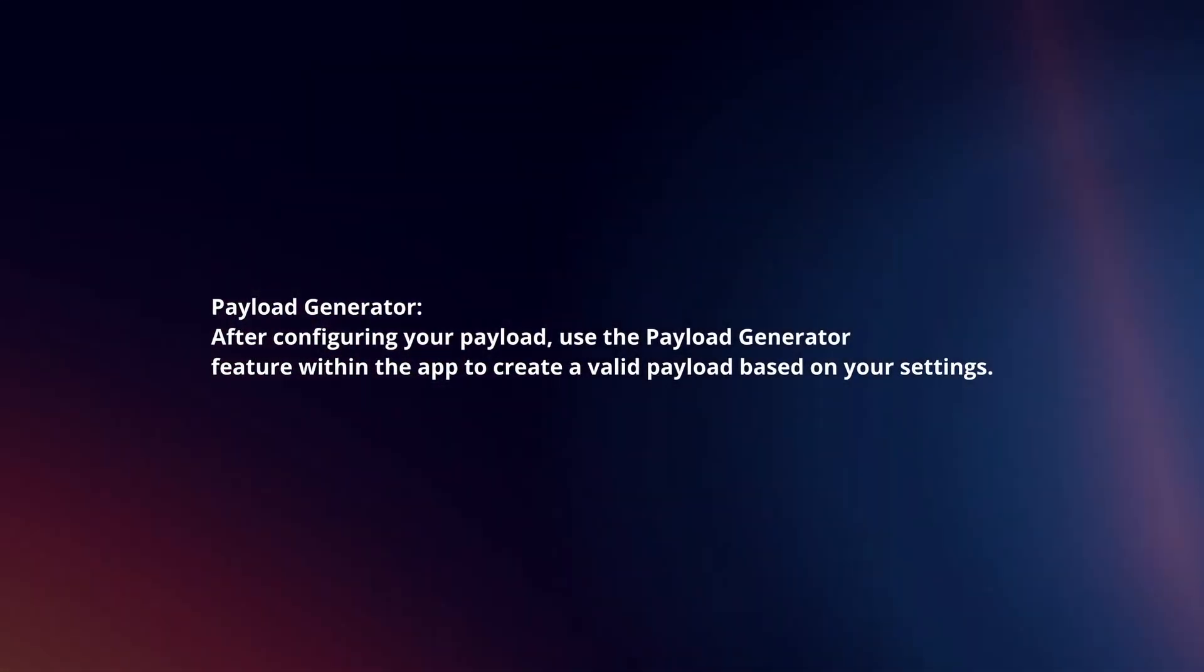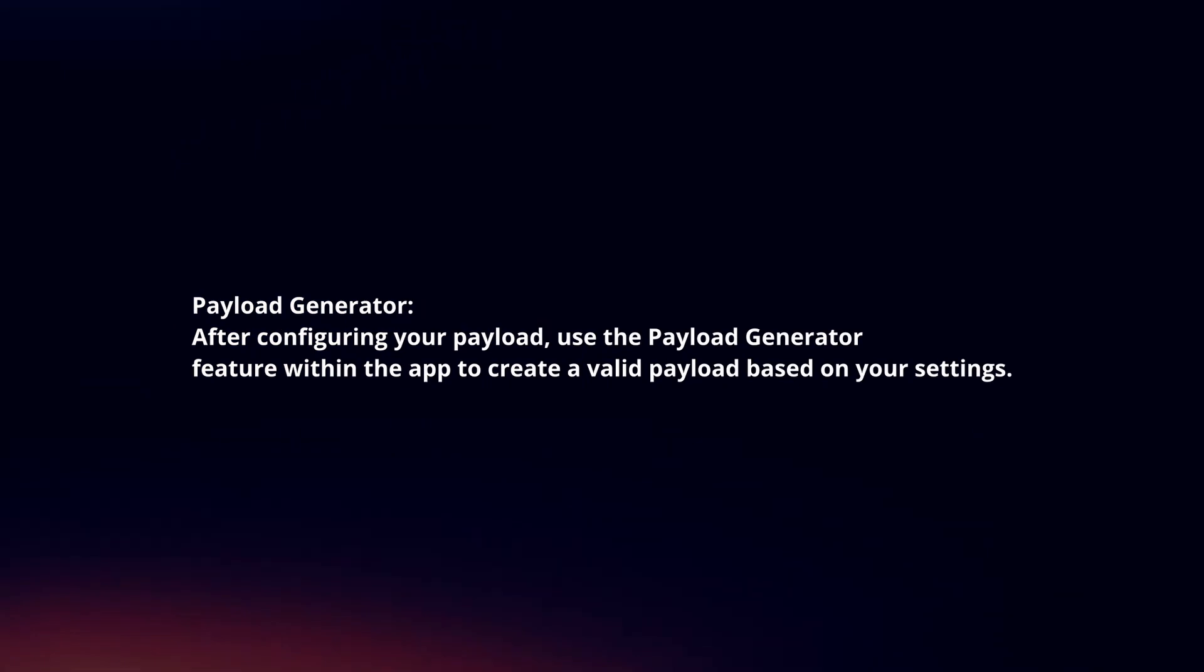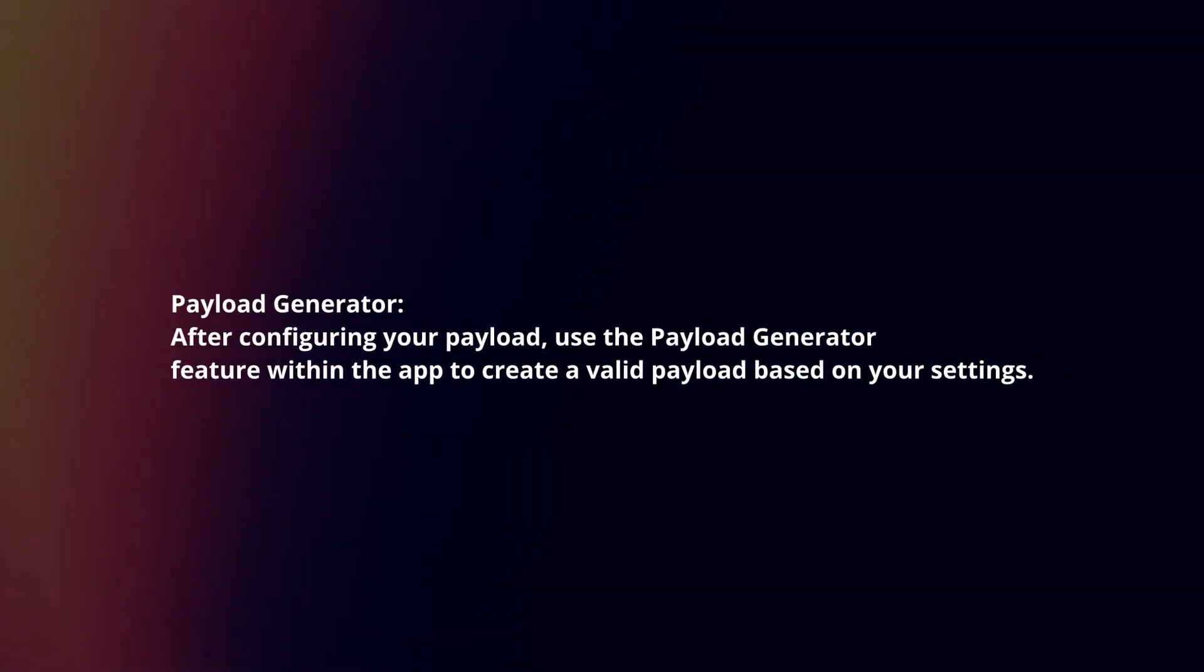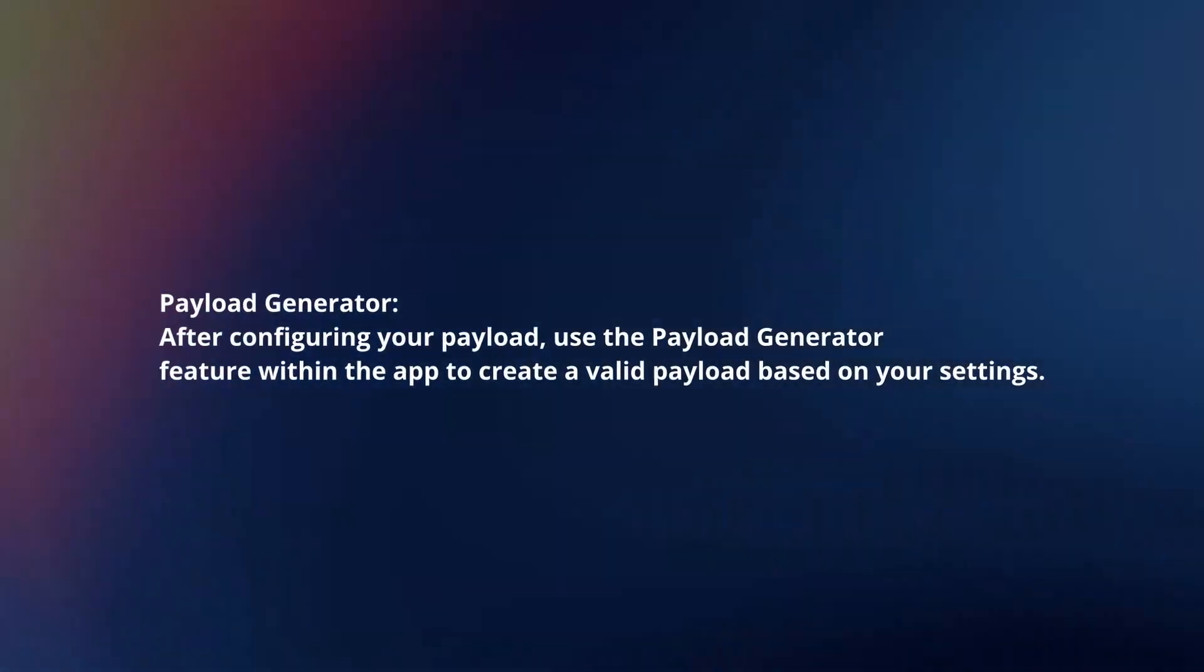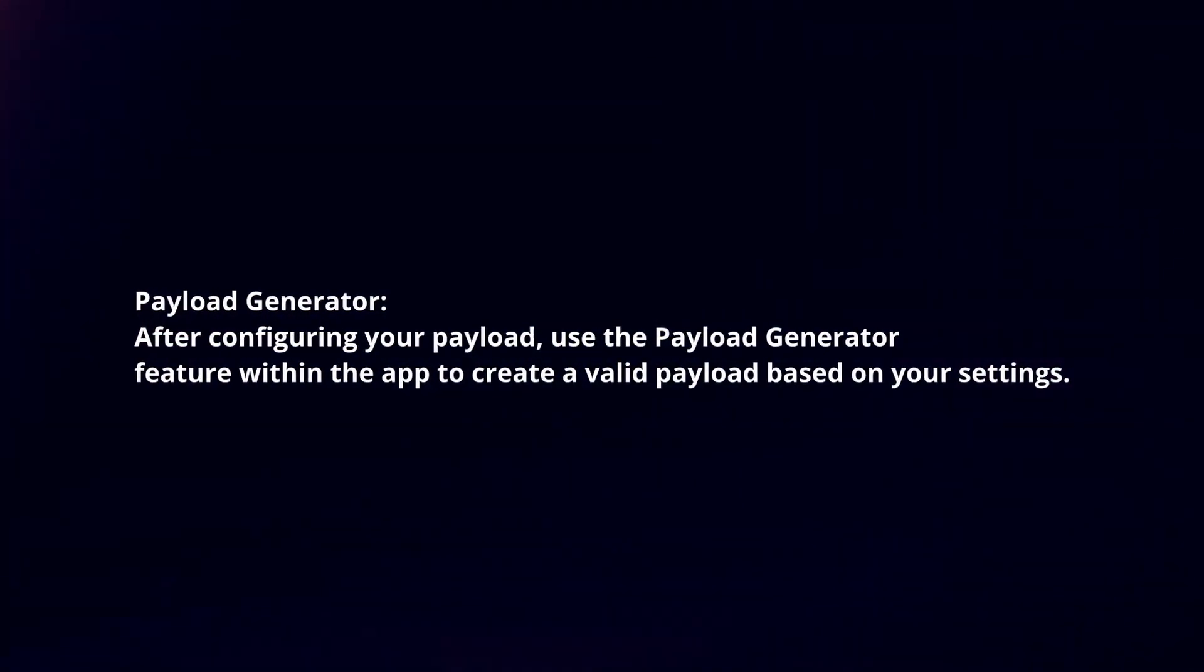Payload Generator: After configuring your payload, use the payload generator feature within the app to create a valid payload based on your settings.